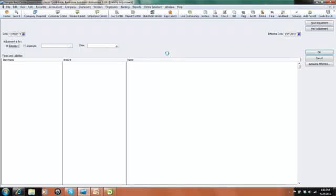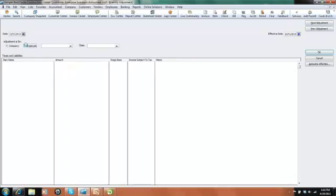Then we have some options here. We can either make our adjustment company-wide so it doesn't affect any employee record, or we can make it employee-specific. In this example, we want to make it employee-specific to Greg Schneider. So we're going to select Employee and select Greg Schneider in our employee name field.